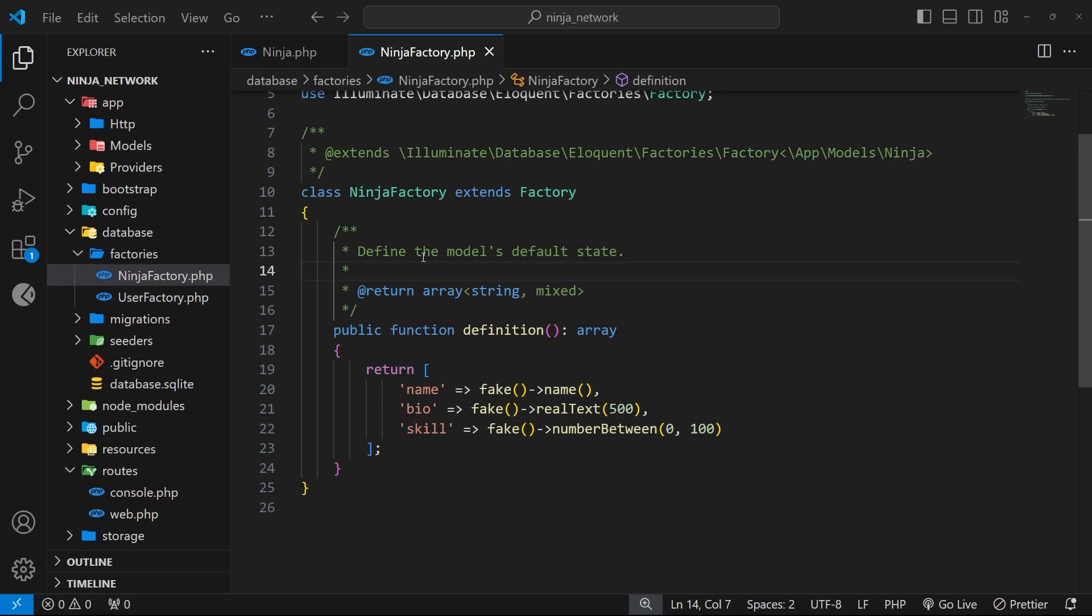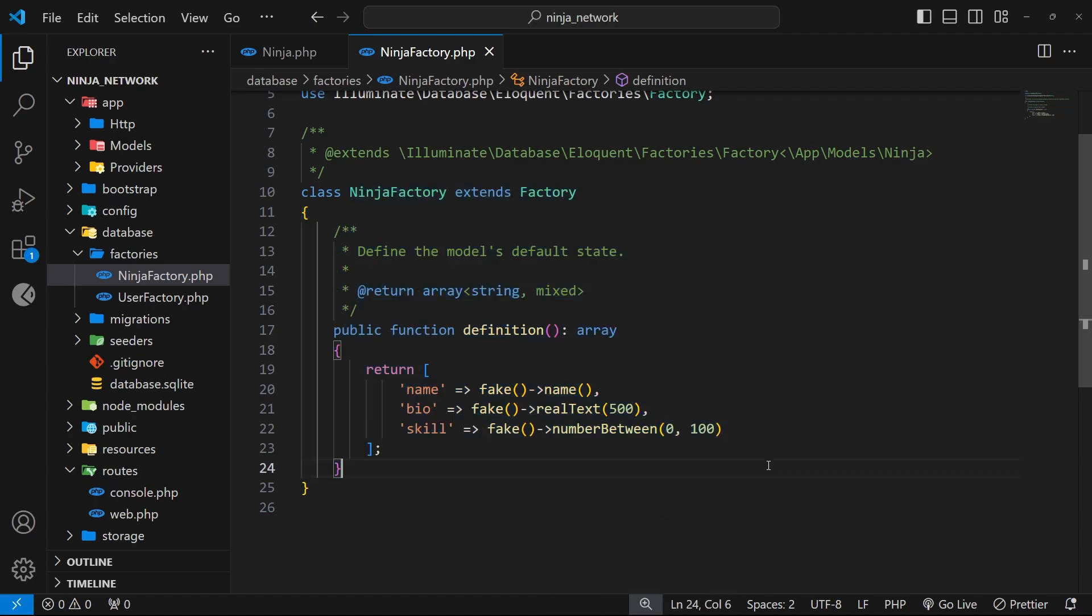Okay then my friends, so in the last lesson we made a factory file for the ninja model which generates dummy data for us when we use it. That's a nice bit of automation which saves us a lot of time, but there's one more bit of automation I want to show you before we move on.